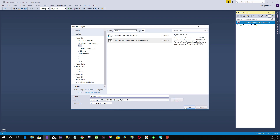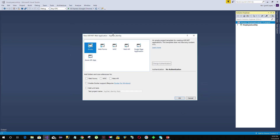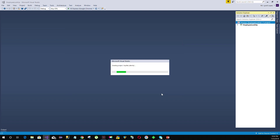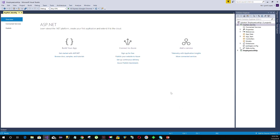We will use .NET Framework 4.7.1 and click OK. Here we will select an empty project template and we will click on Web API, then click OK. Visual Studio will create the project for us — the project has been created.